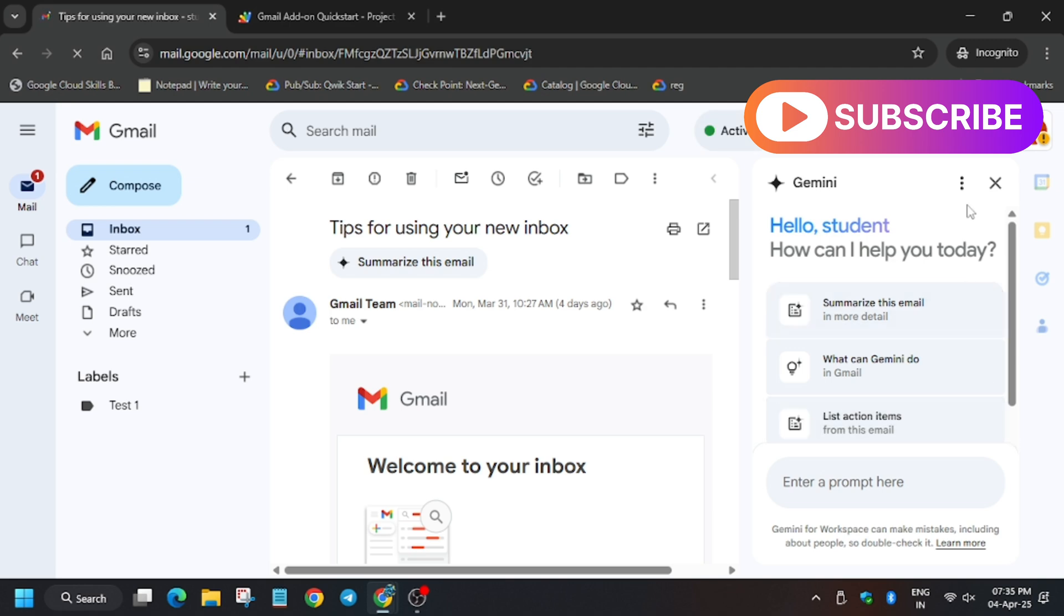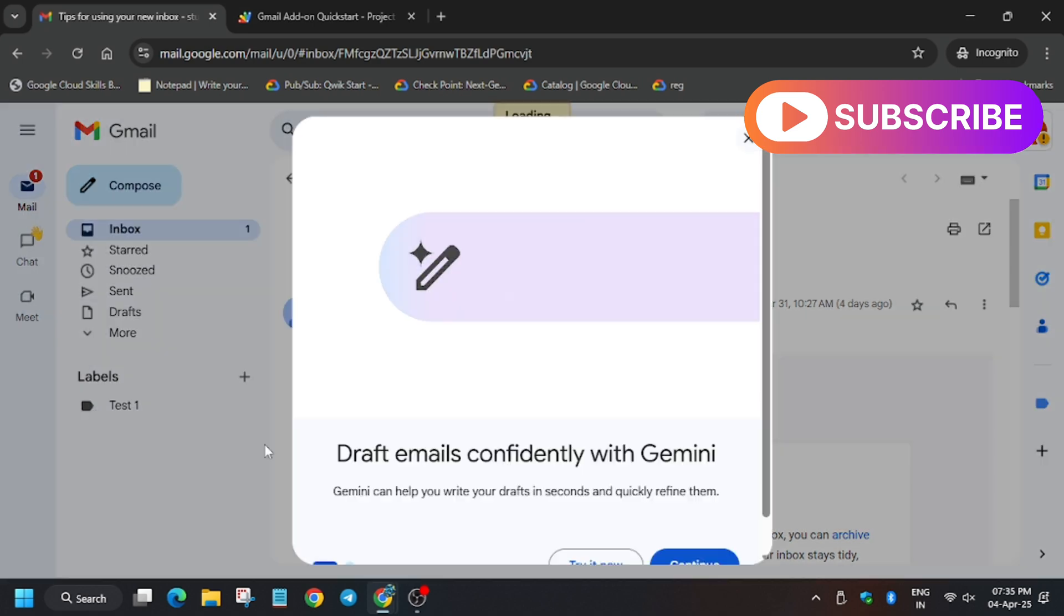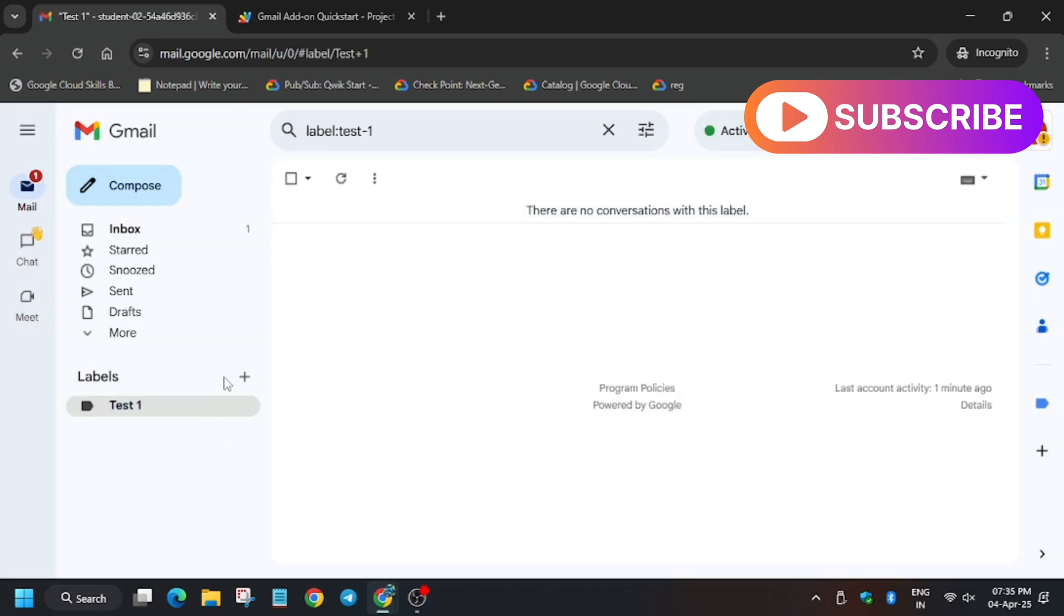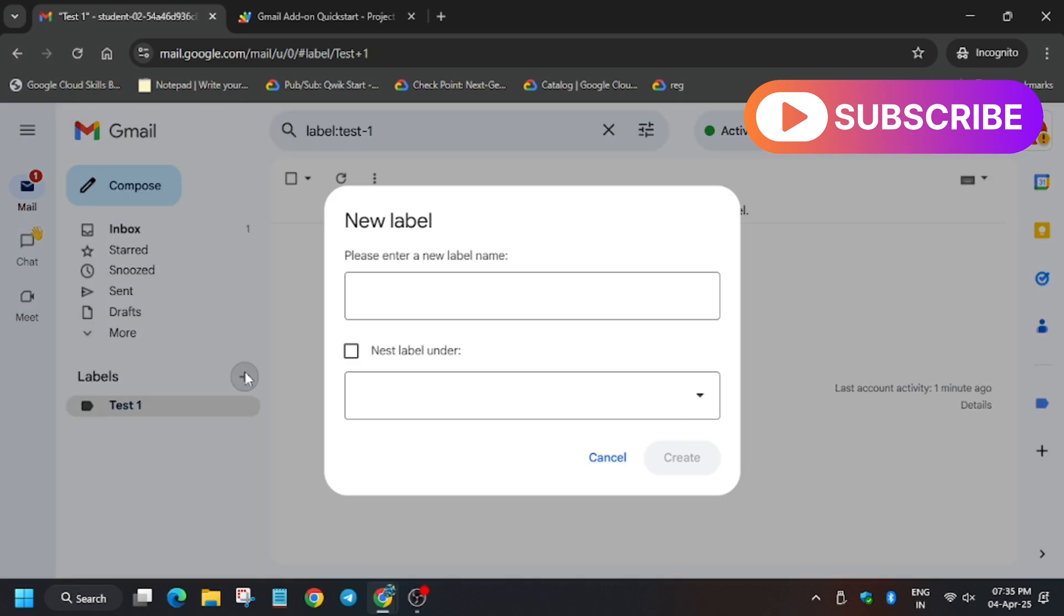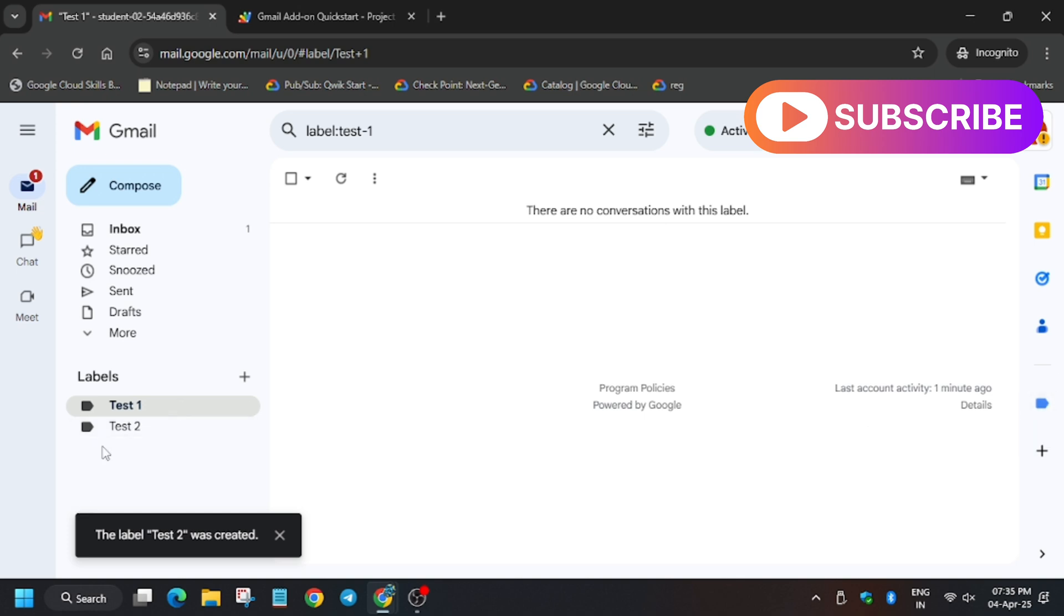I think test2 has not been created, so create test2 again. As you can see, in case you are unable to find it you can recreate it. Now click here on this. We have to open any conversation first.